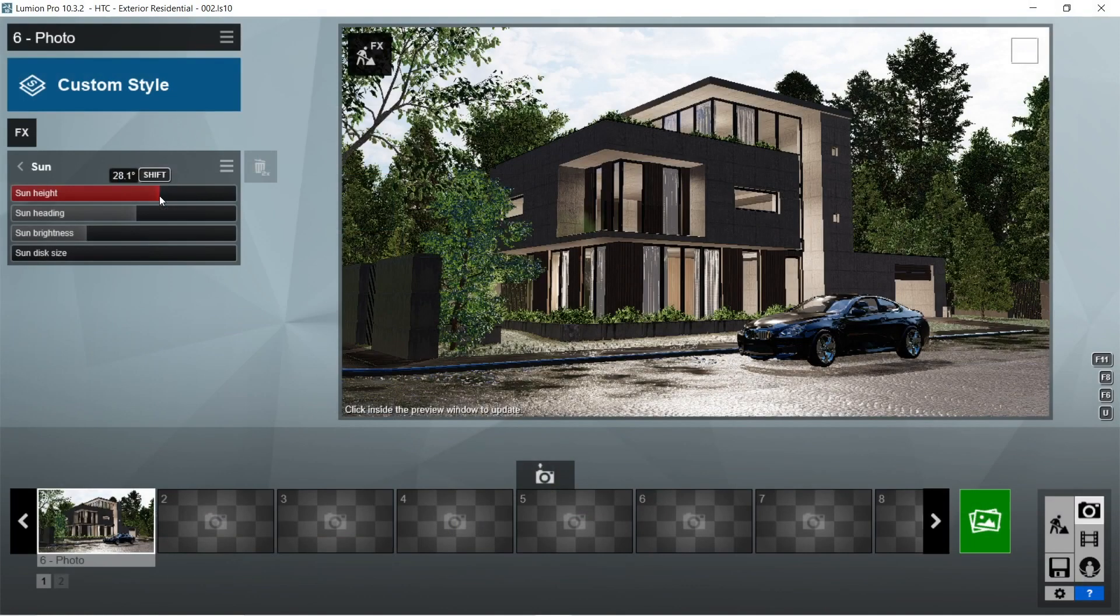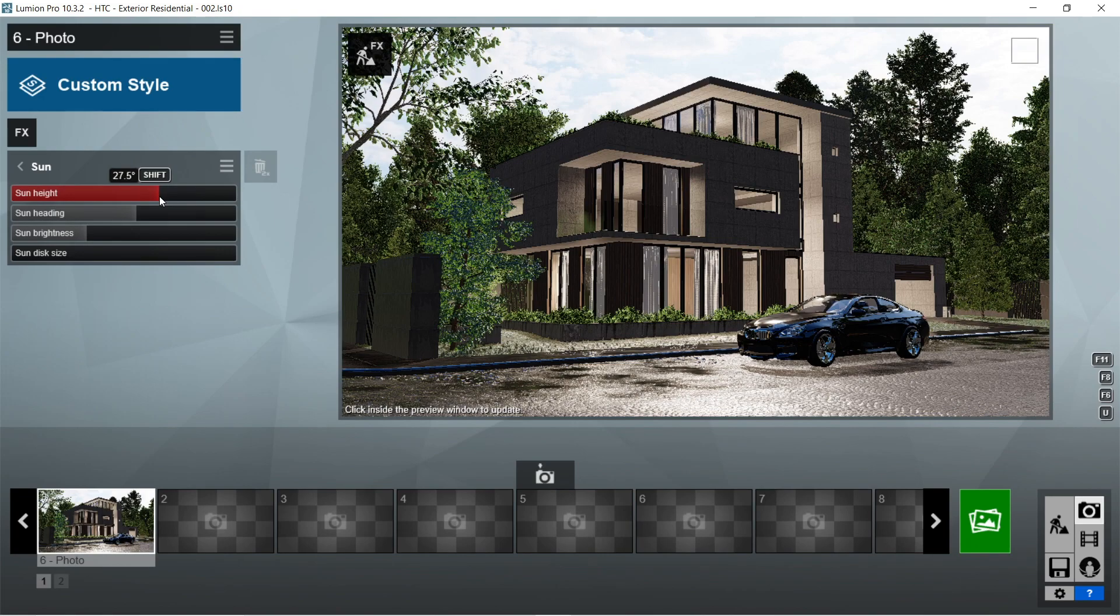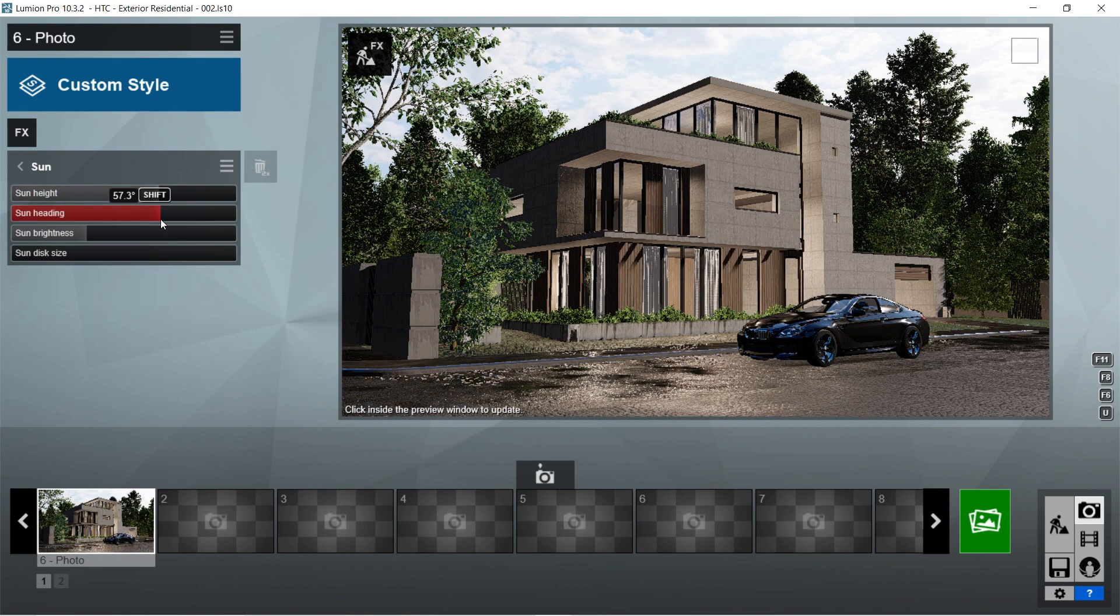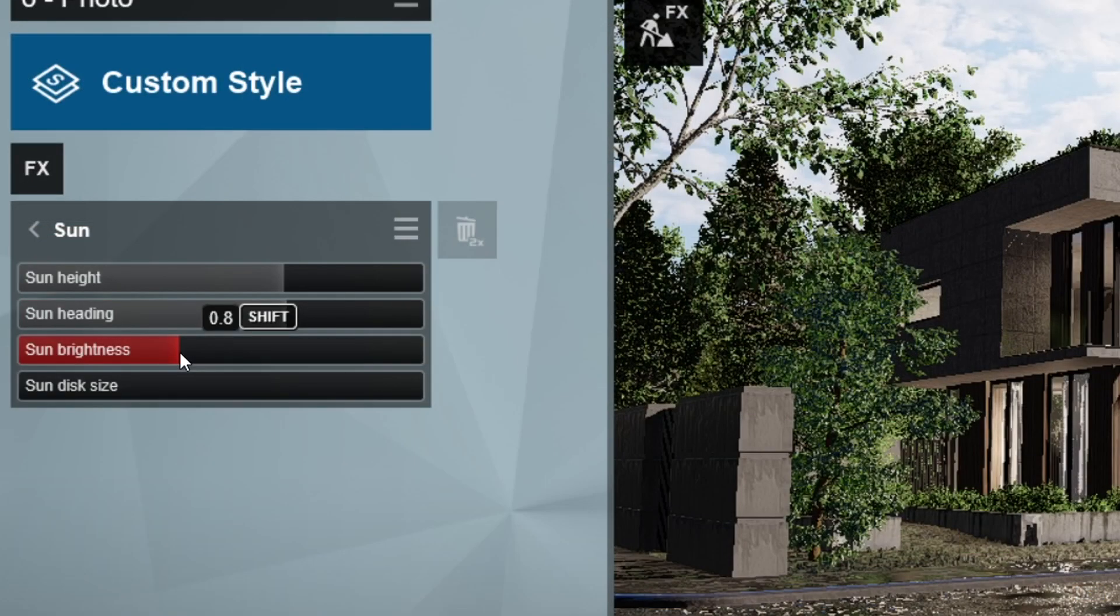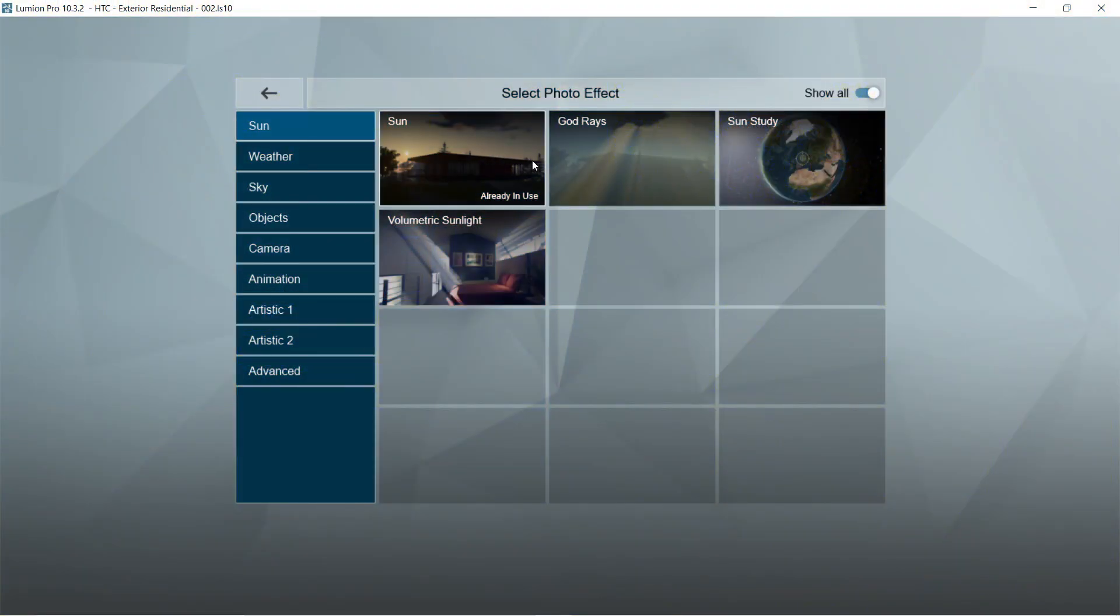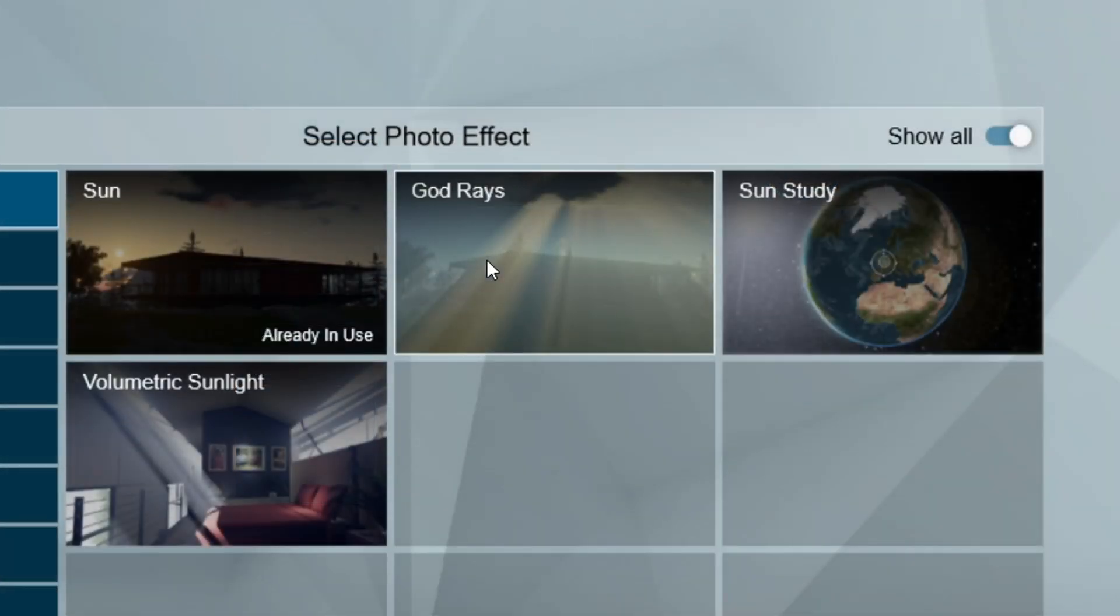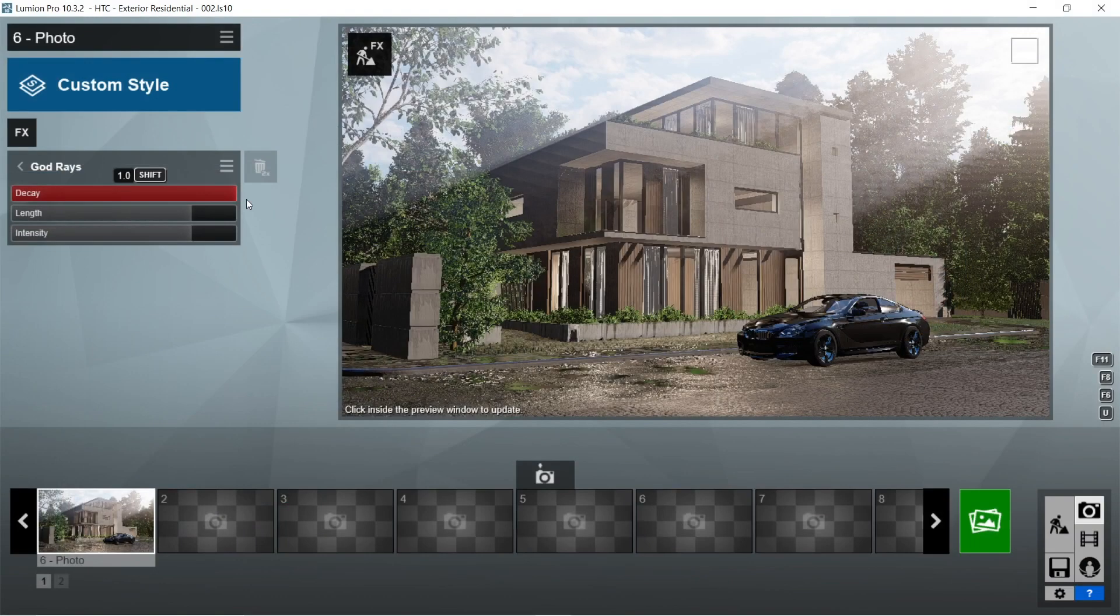After the precipitation, let's add the sun effects. Let's set the sun height to 27.5 degrees, sun heading would be 57.3 degrees, sun brightness is 0.8, and sun disk size would be 0. After the sun, let's add the god rays effects. Decay should be 1, length is 0.4, and intensity should be 4.2.